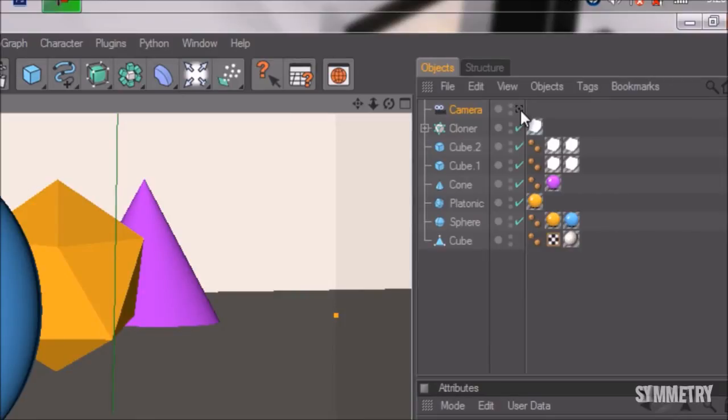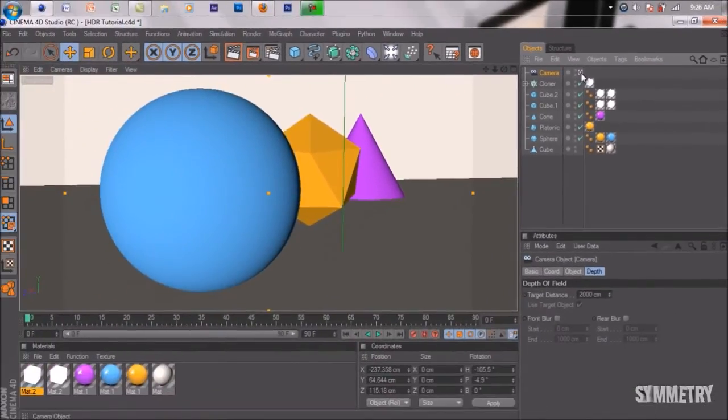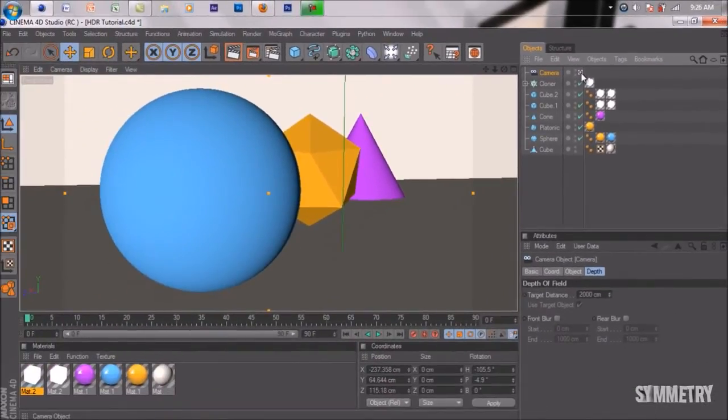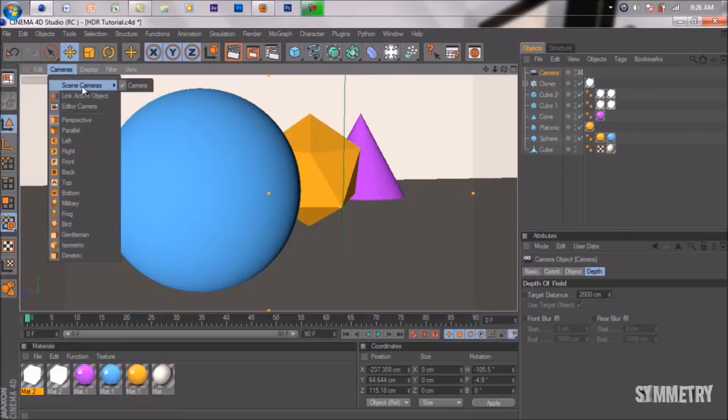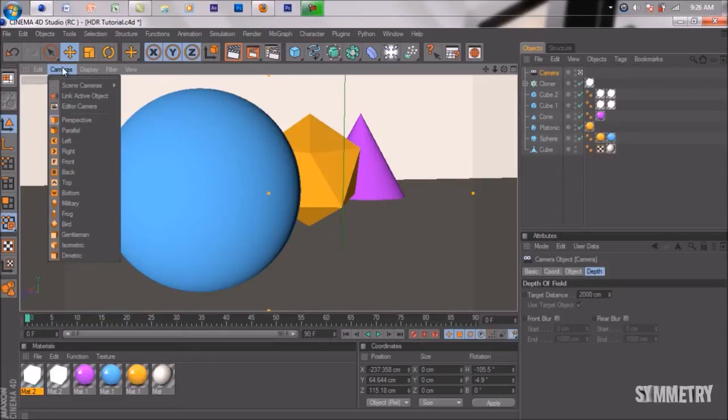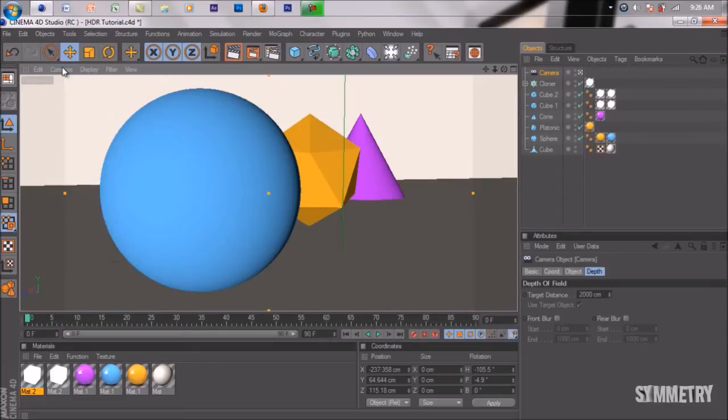What you want to do is click it. When it turns white, you're in the perspective of the camera. Another way you can do that is go to cameras, scene camera. When it's checked off, that means you're in the perspective of the camera. That's another way you can do it.